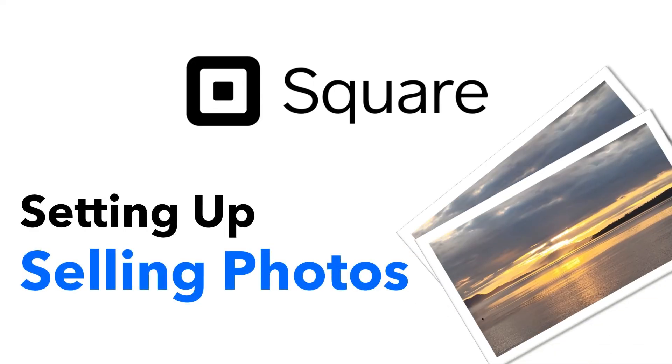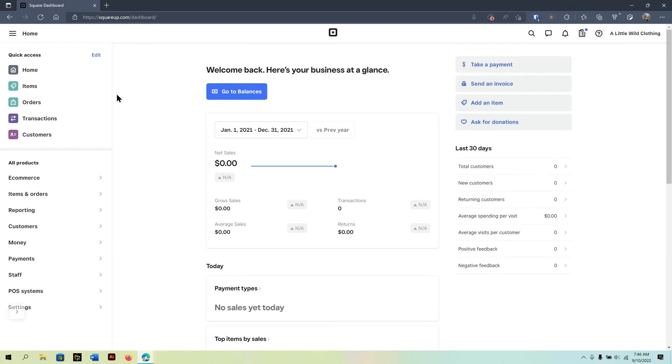Hi, this is Jonah with Sweet Honeycode, and today we're going to look at how to set up your Square store to start selling photos.